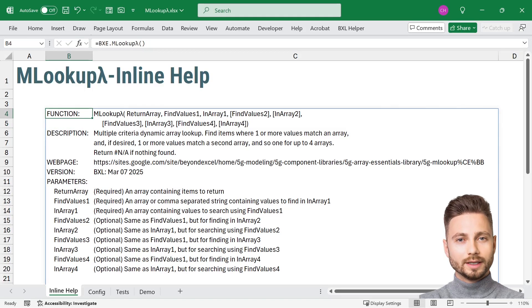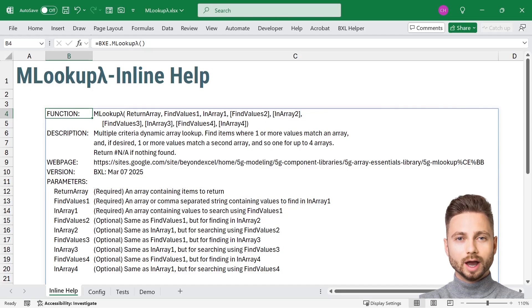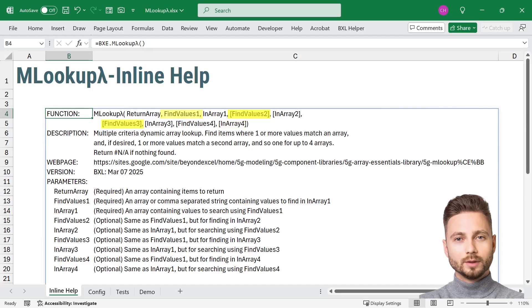MLOOKUP is similar to XLOOKUP, except MLOOKUP is designed to search up to four columns with one or more criteria for each column.